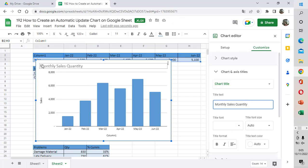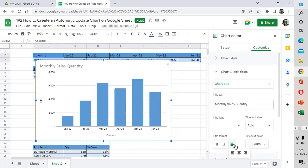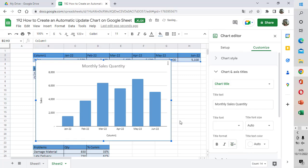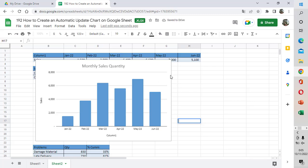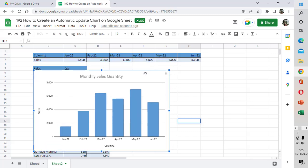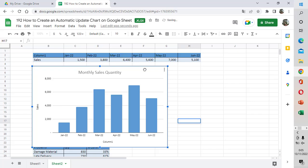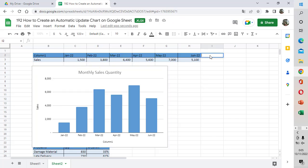I want to make the chart title centered. I can check the format and select Center here. We can also add format data here — you can add the label by right-clicking and then choosing Data Label.